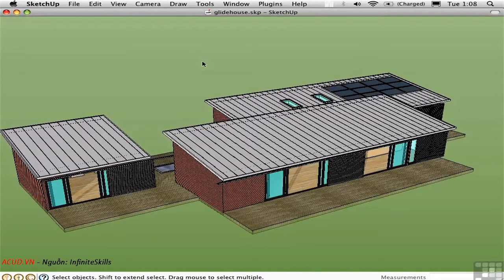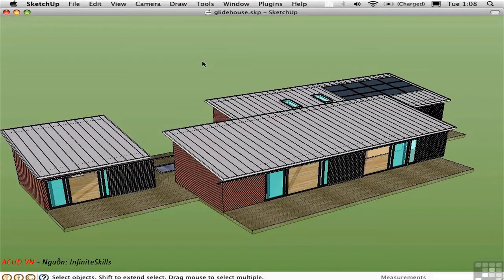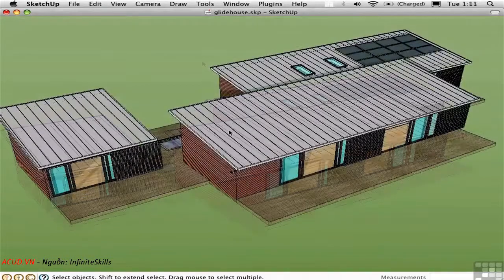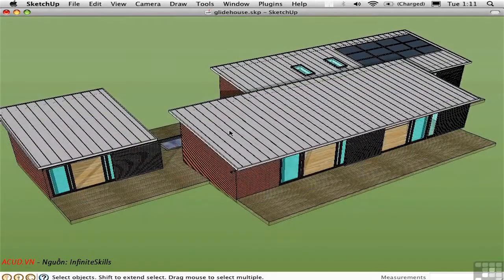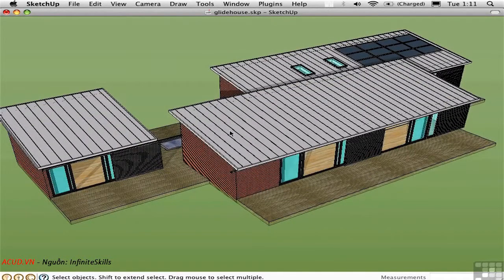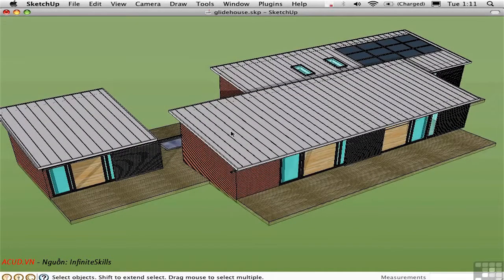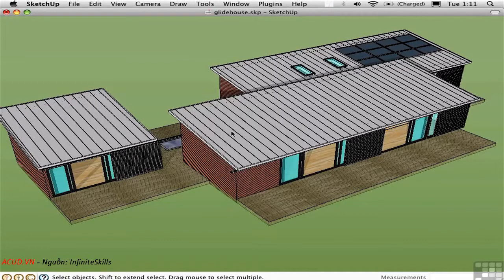Animating in SketchUp is really just a matter of saving a sequence of scenes and letting SketchUp interpolate the transitions between them. In this first example, we'll manually create a walkthrough animation by saving scenes as we move along with the camera.